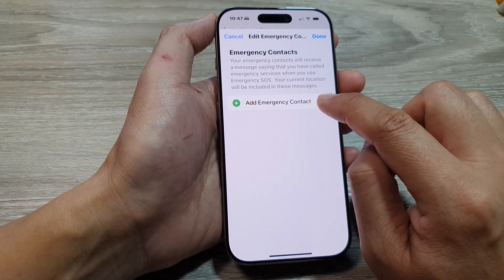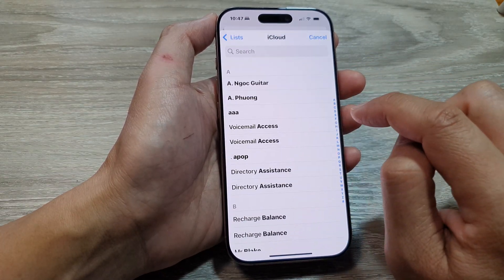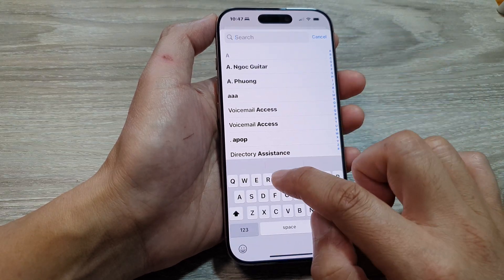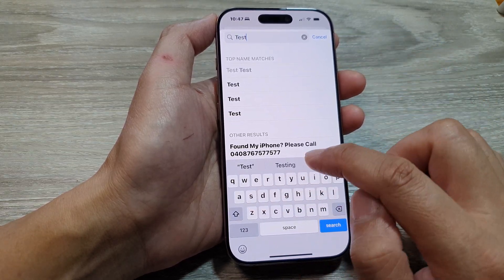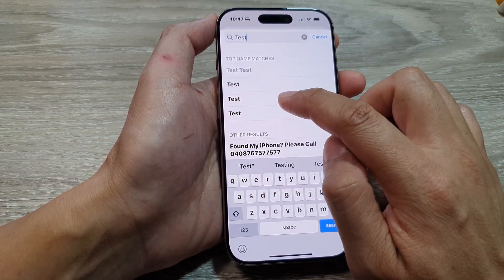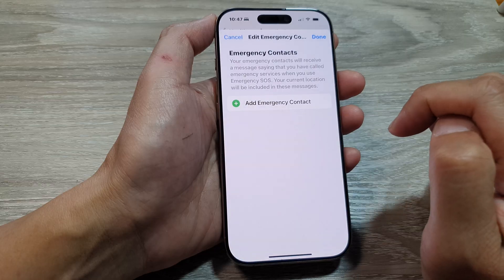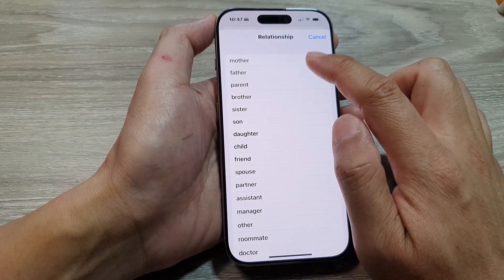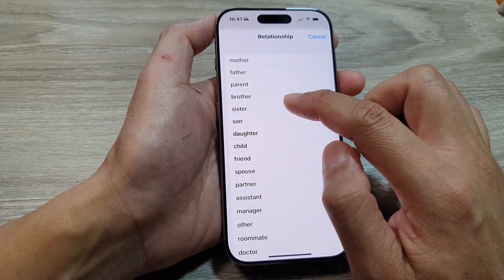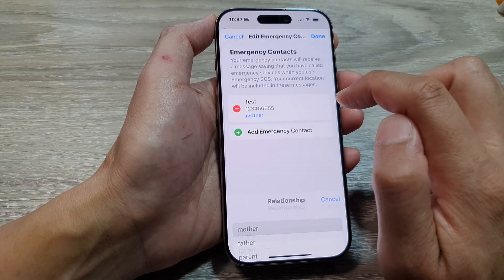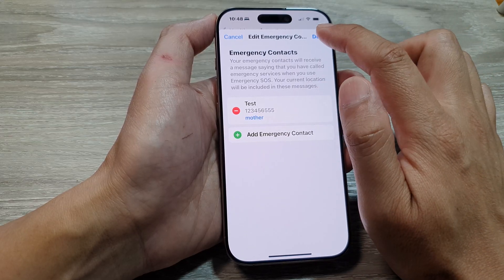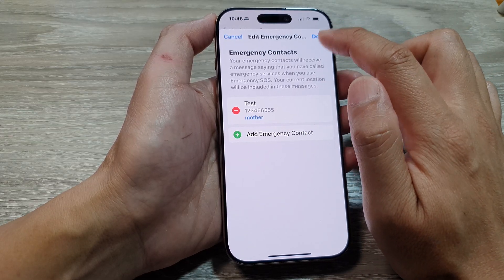Now tap on Emergency Contact, then search for and select a contact from your list. From here, you can choose the relationship with this contact. This is just my test number, then tap on Done.